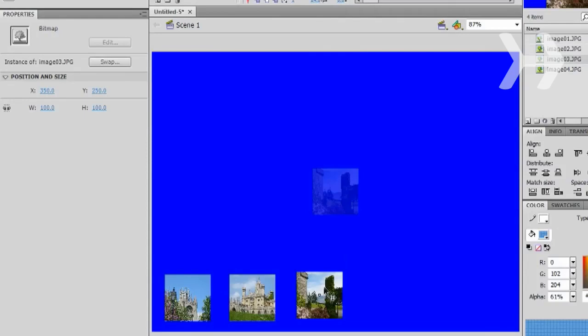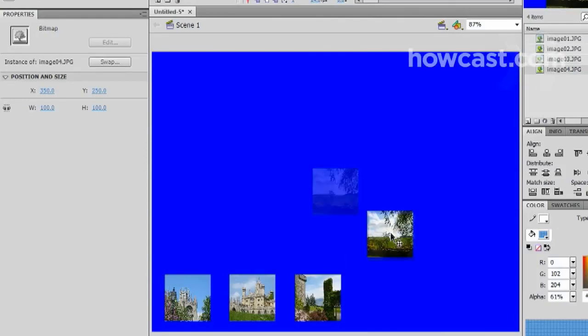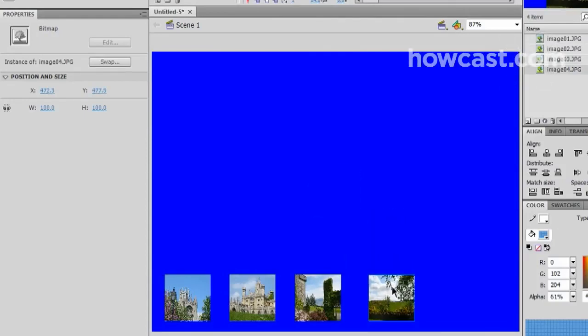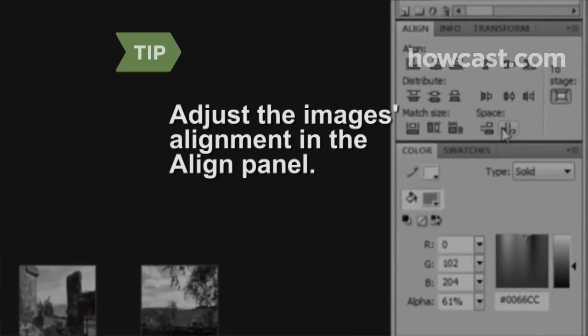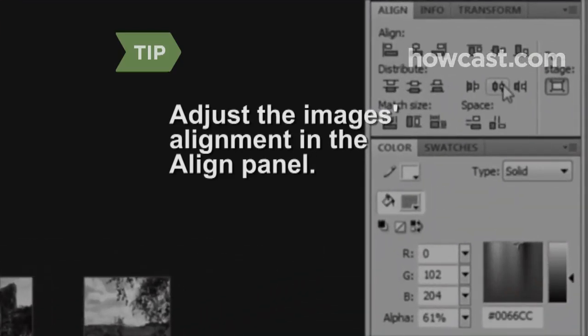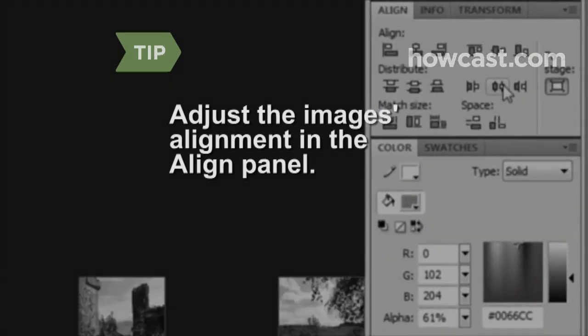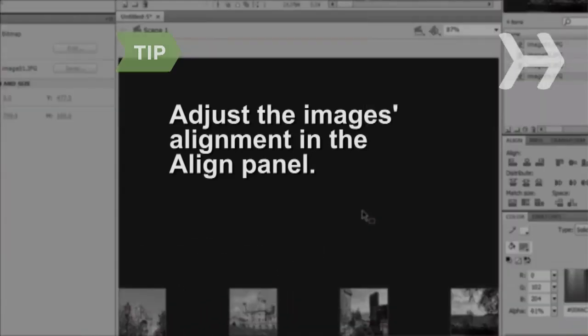Repeat this process for the remaining images so that they are in a row at the bottom of the document. Adjust the image's alignment in the row by selecting all of them and choosing the desired options from the Align panel.